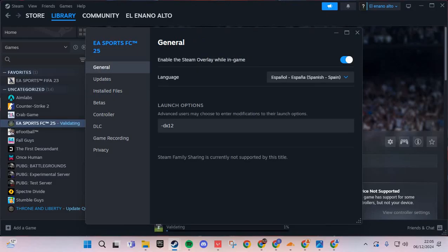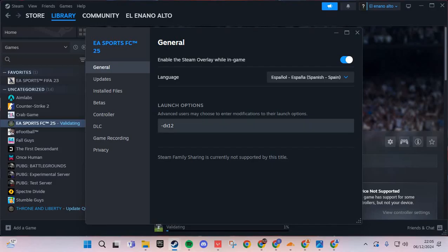If not work, go to the launch options and you put this: dash DX12.